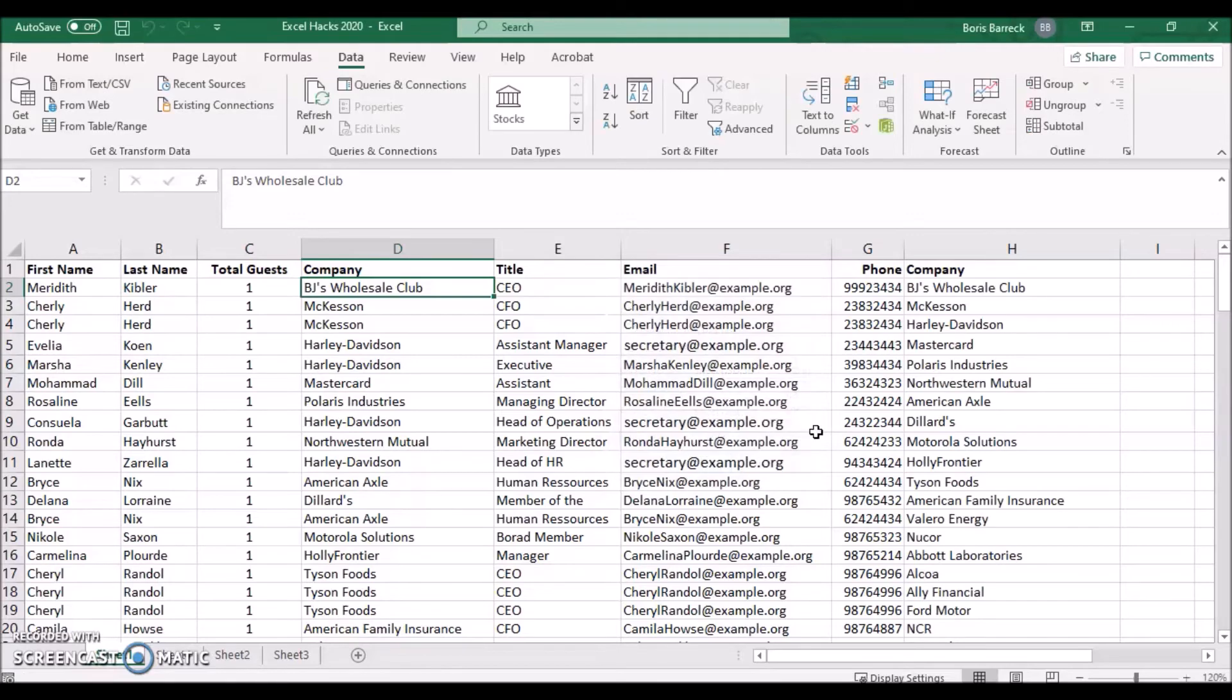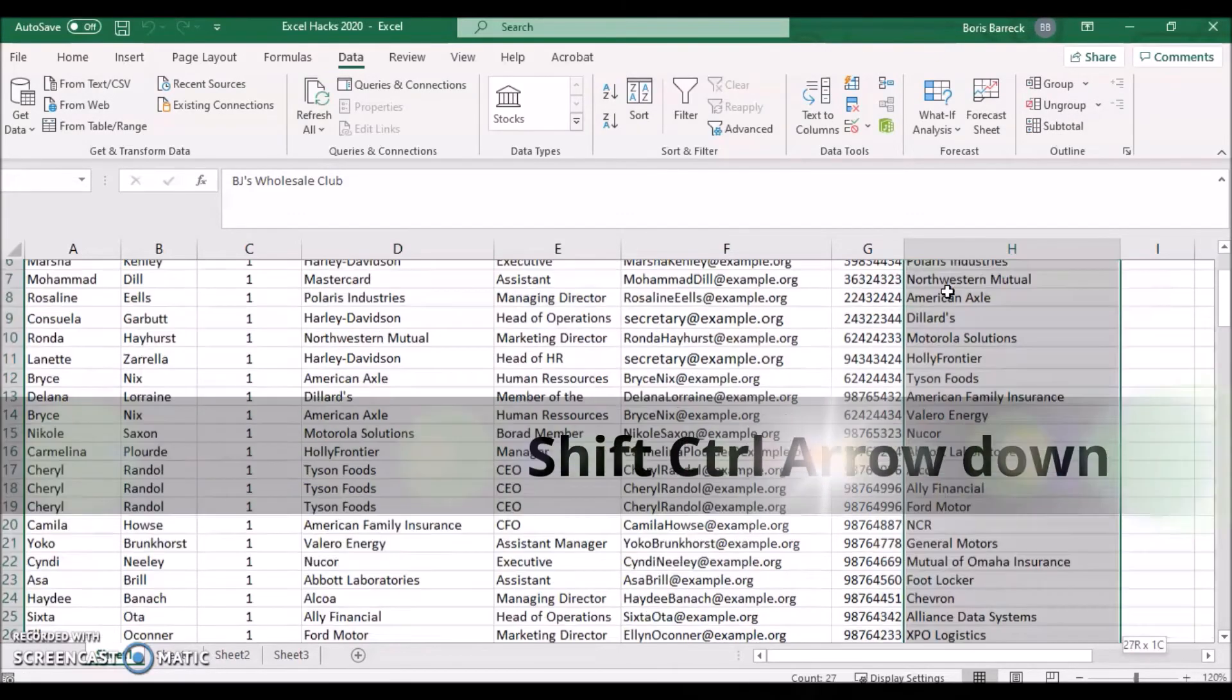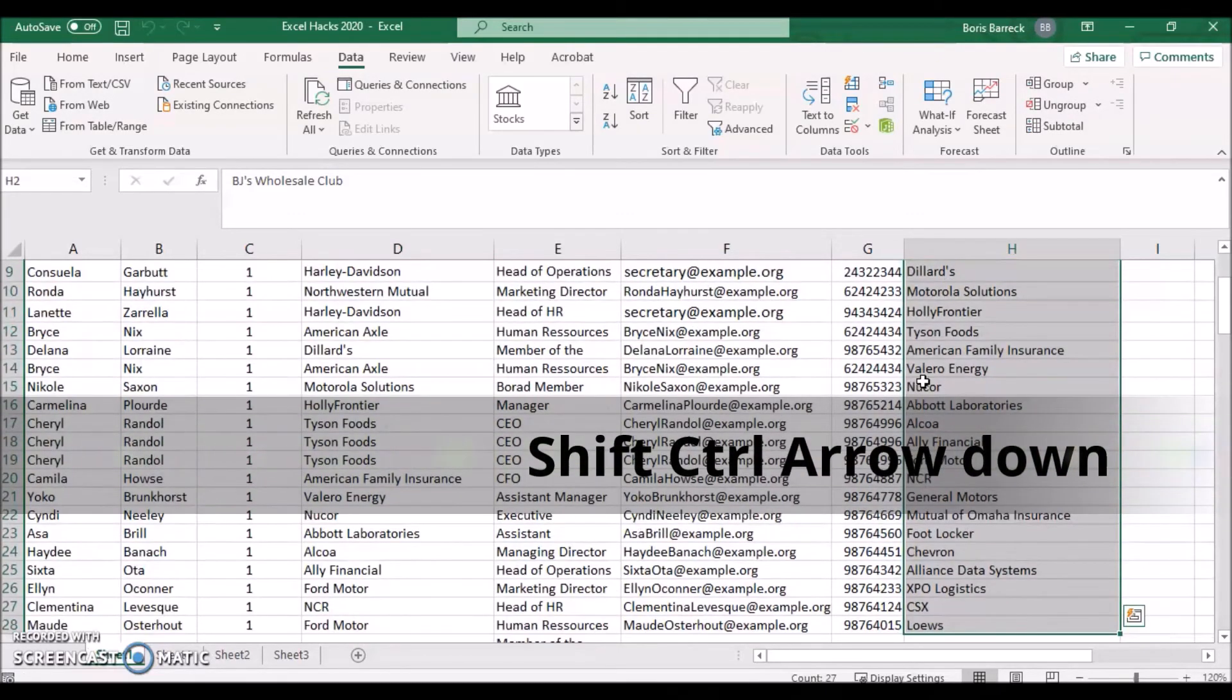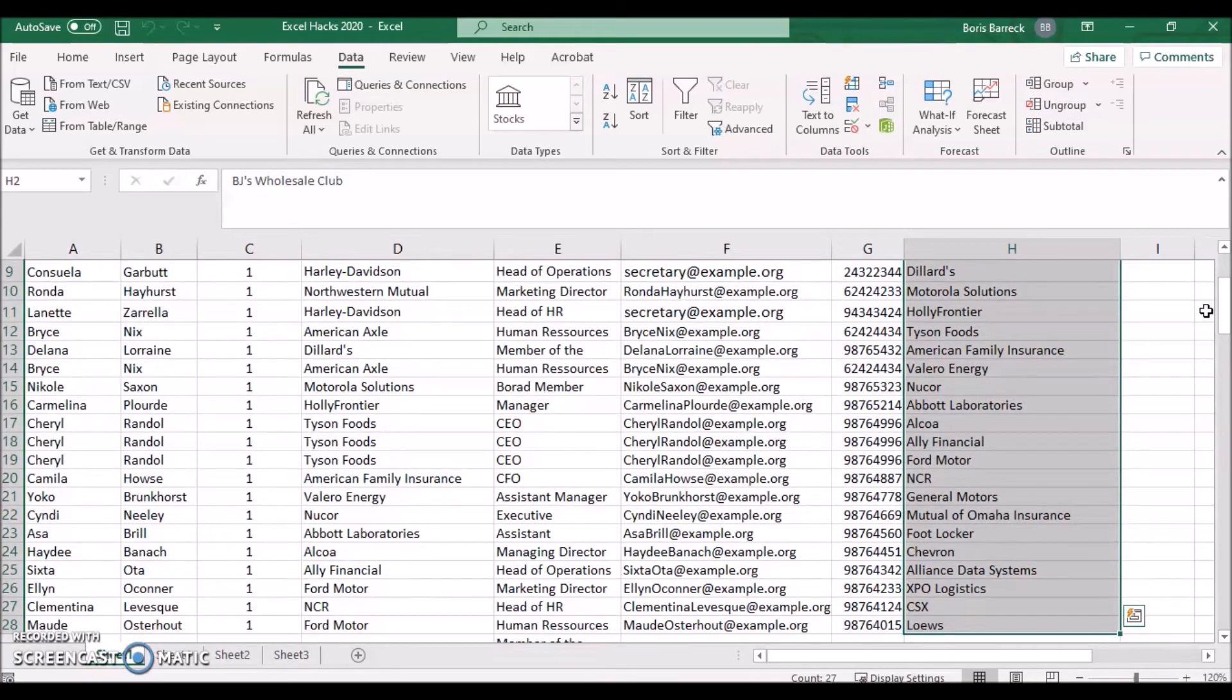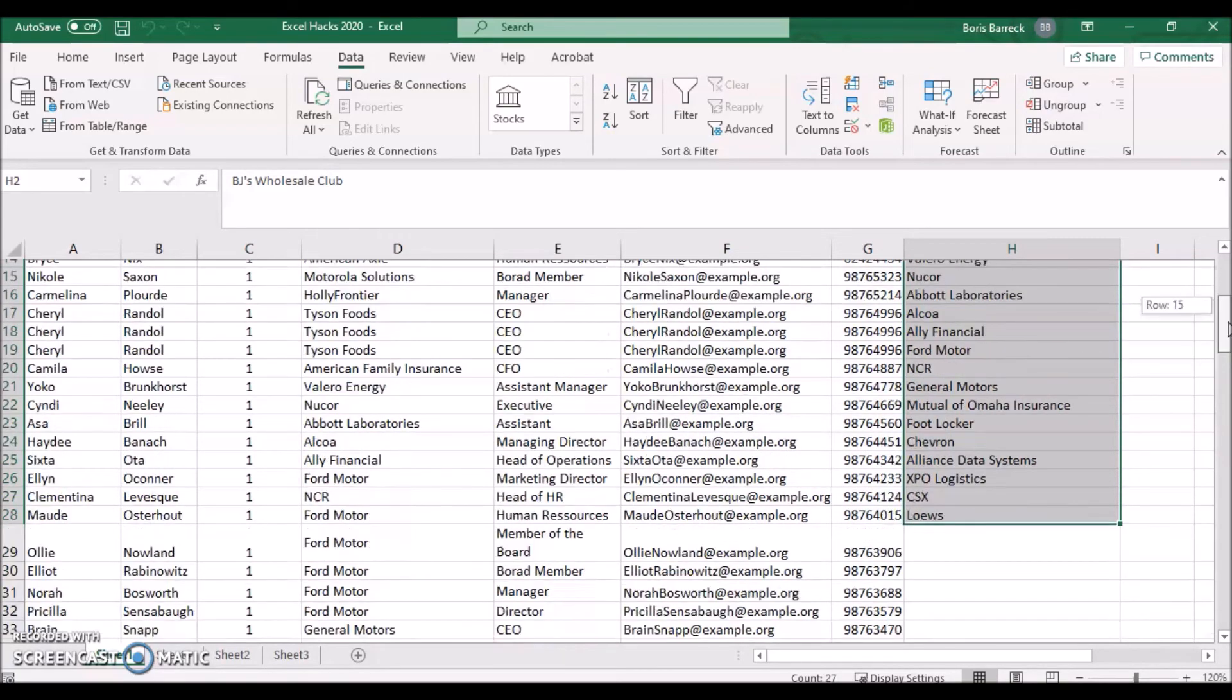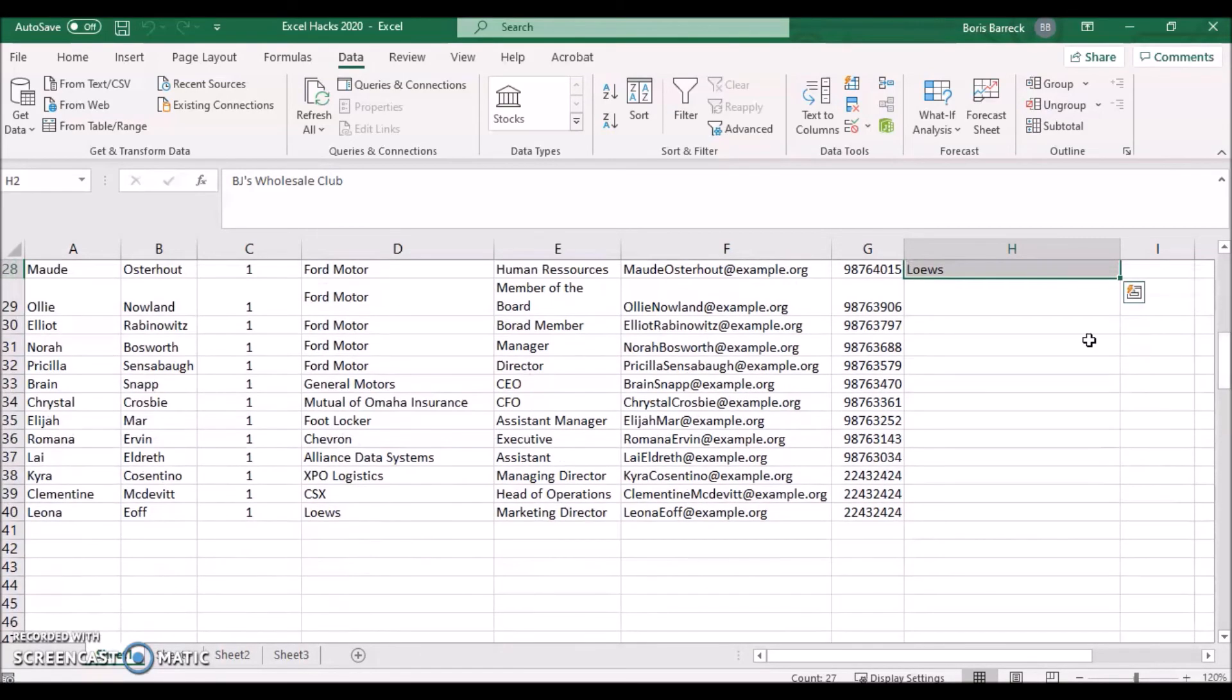The column now contains all unique company names. In total, 27. And this means that 12 duplicate records were removed from the original 39 records.